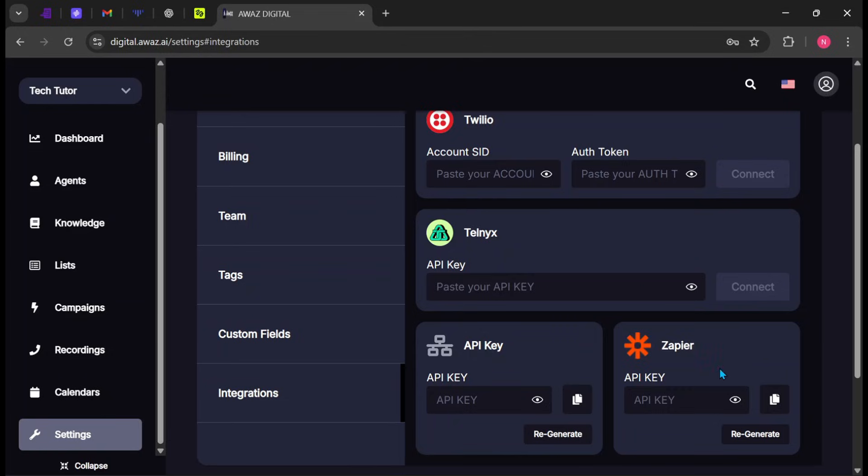And four, Zapier enables no-code automation by connecting OWAZ to thousands of apps, allowing you to trigger workflows, send messages, or update data automatically.